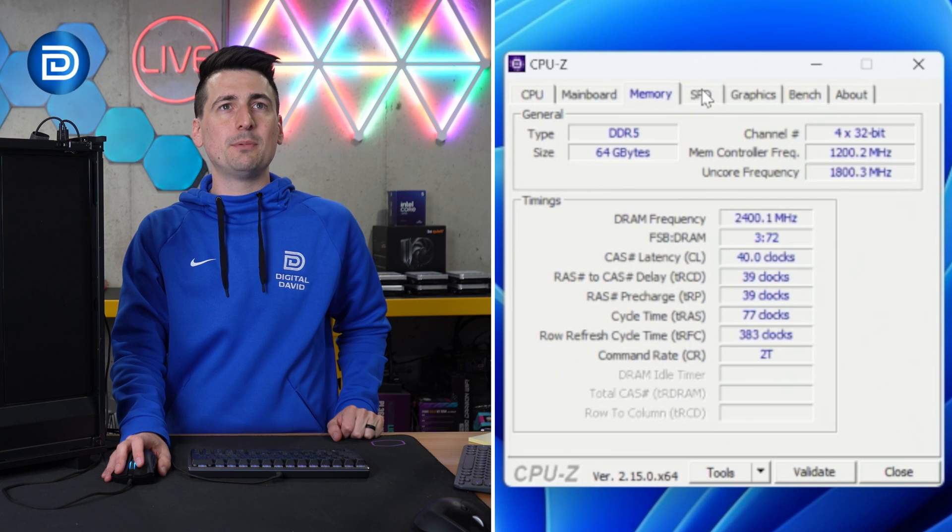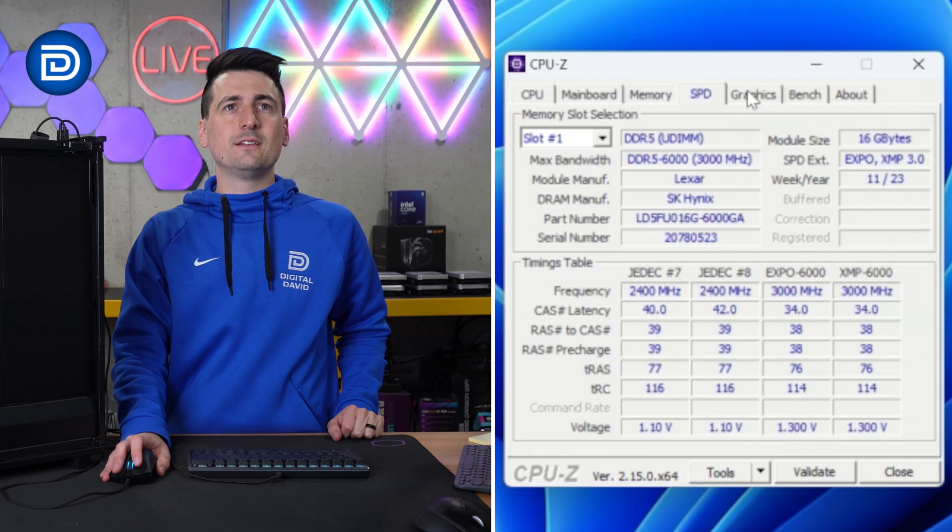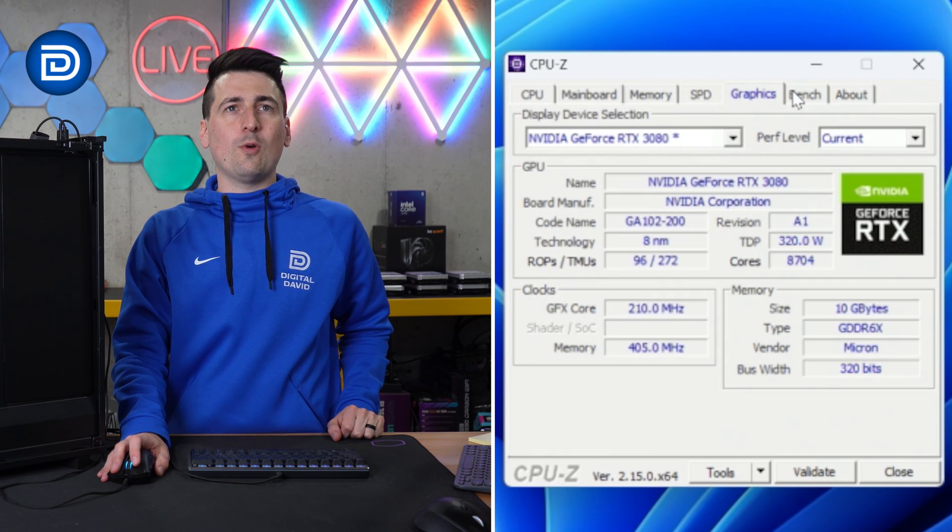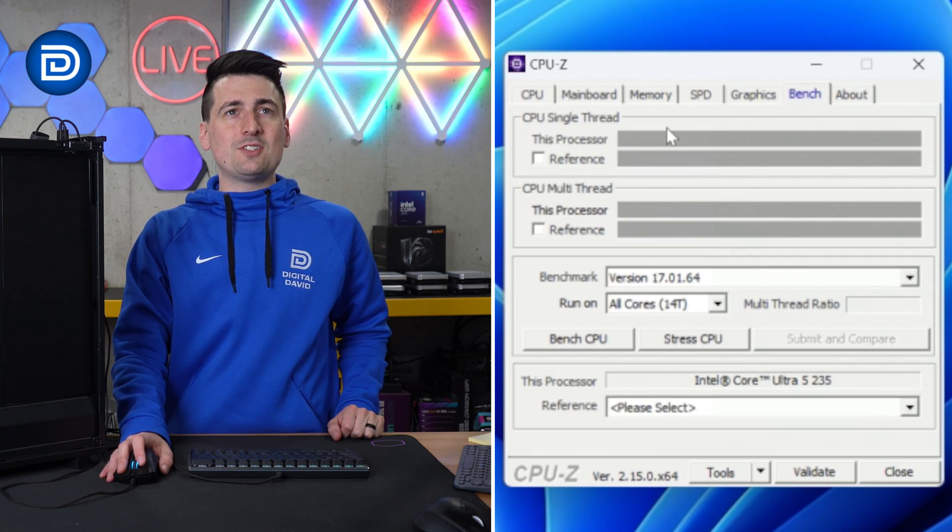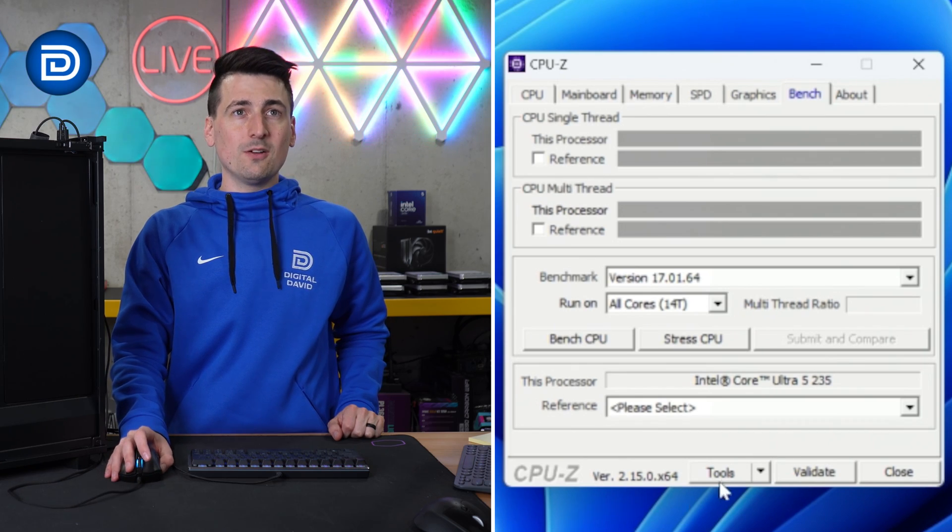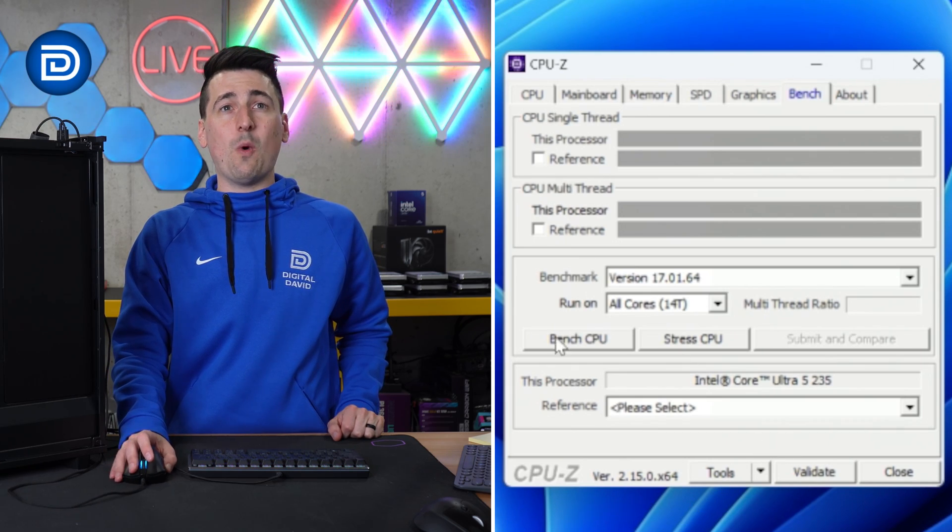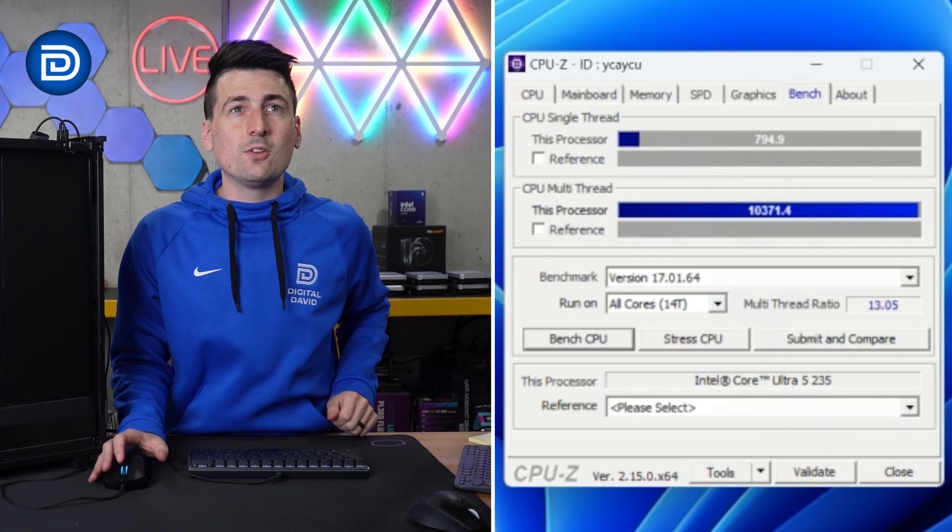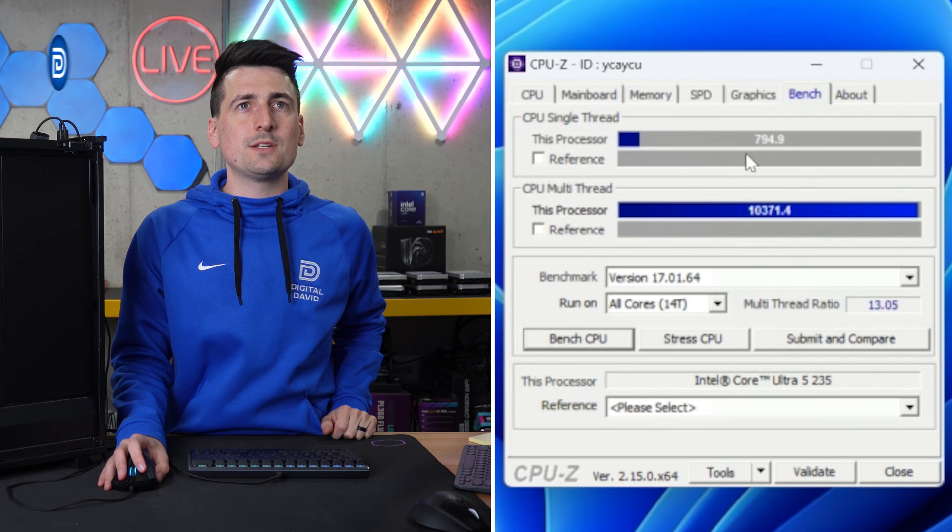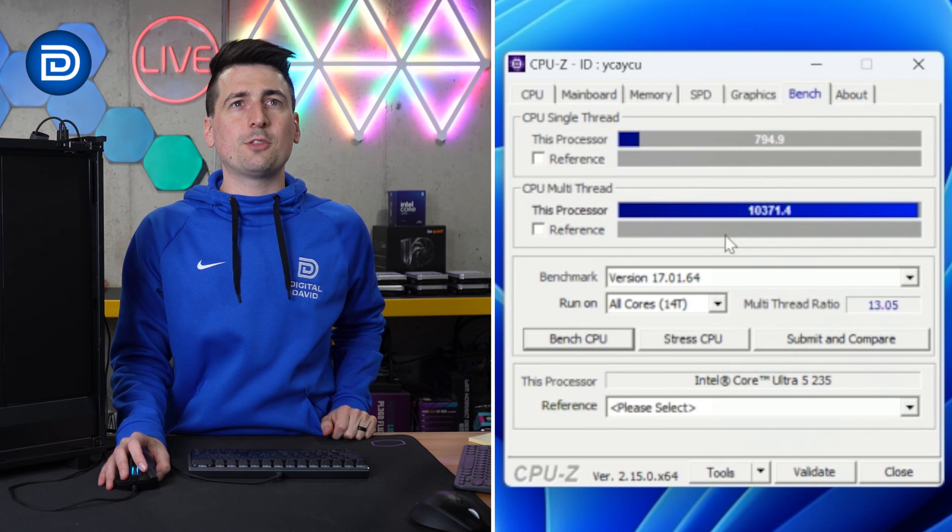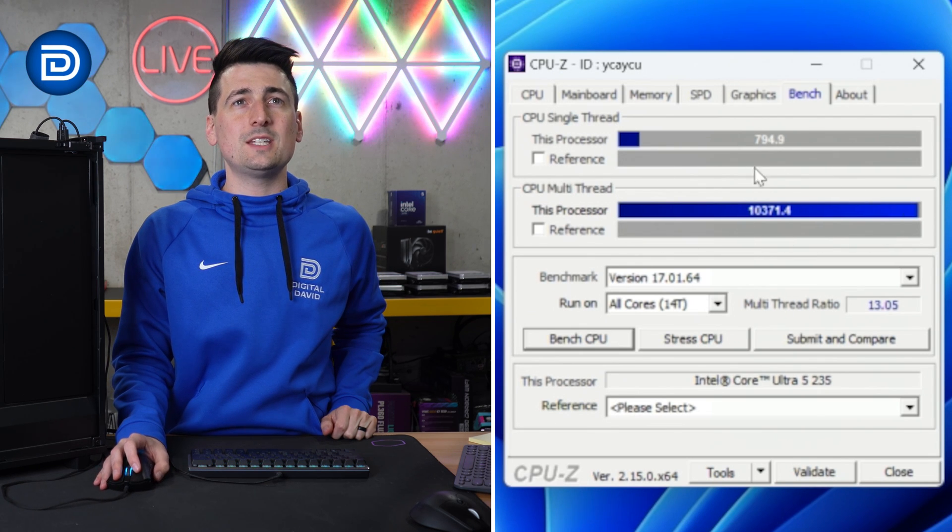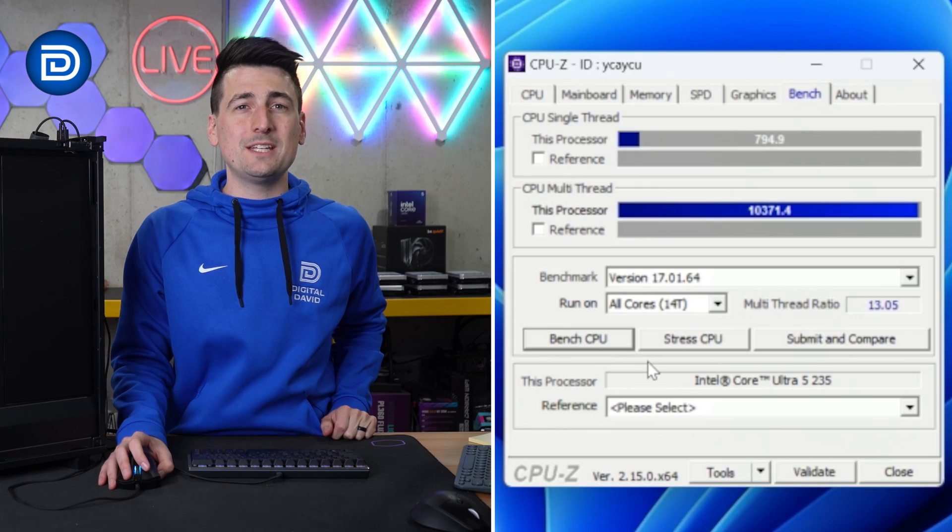Memory tab, SPD, graphics, and we'll go to the bench section. We'll actually run a bench test here. We'll see how it performs. Take a look at our results. Single thread score up here, as well as our multi-thread score. Let's see where that stacks up against the competition.